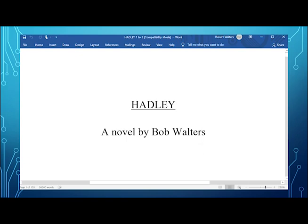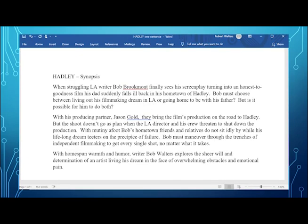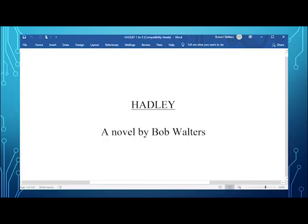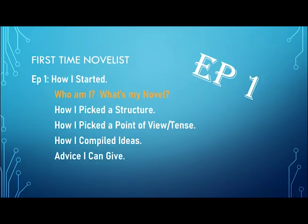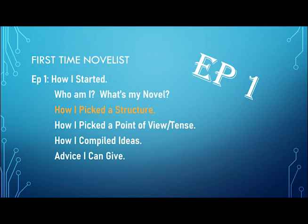So a little bit about my novel. It's about a struggling LA writer, Bob Brookmont, who finally sees his screenplay turning into an honest to goodness film when his dad suddenly falls ill back in his hometown of Hadley. And he must choose between living out his filmmaking dream in LA or going home to be with his father. But is it possible for him to do both? Well, obviously it's a little bit autobiographical, but it is a complete work of fiction.